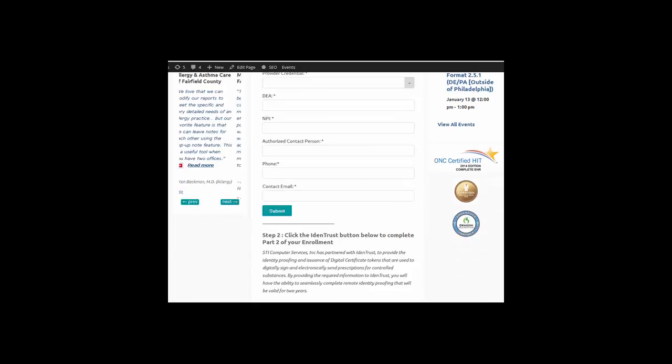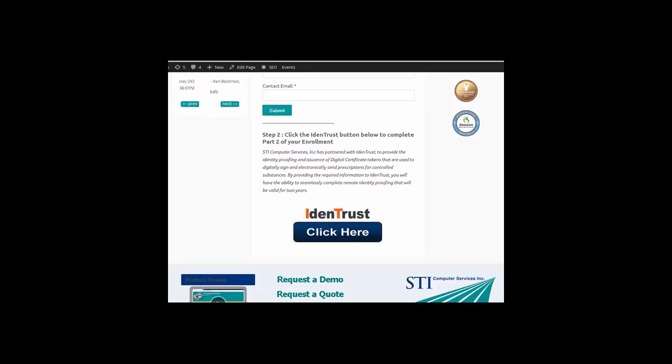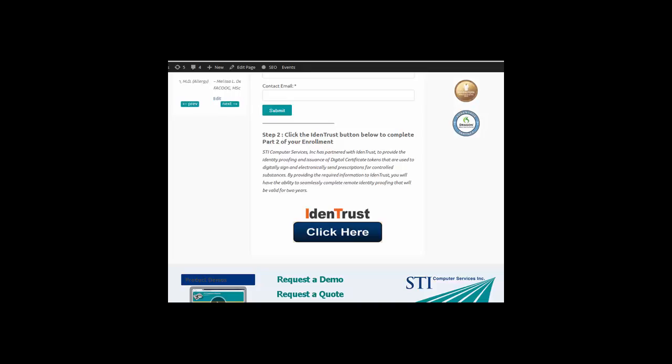The second step is obtaining the IDENTRUST USB Token and Certificate. To start the process of obtaining the USB Token and Certificate, click the IDENTRUST button. You will then be taken to the IDENTRUST website that contains detailed instructions for purchasing and obtaining the IDENTRUST USB Token and Certificate.